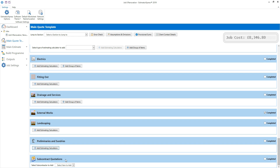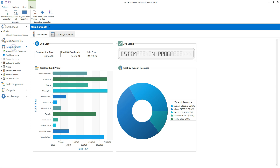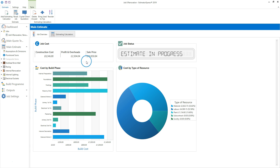Let's click main estimate on the navigator and take a look at the estimate. We're now looking at the job overview screen — Estimator Express has produced the estimate by combining the specification, dimensions from the estimating calculators, and the estimating options you've chosen. From the job overview screen you can see your construction costs, profit and overheads, and the sales price to the client. You can return to the main quote template at any time by clicking on it on the navigator, where you can do any additional estimating.